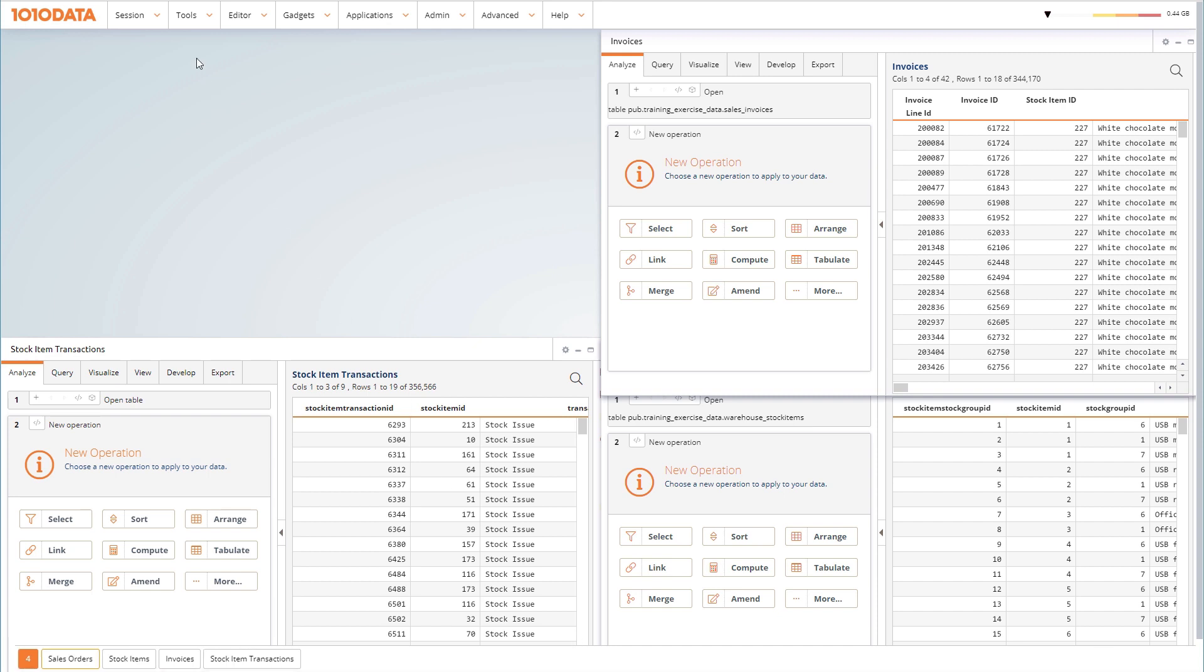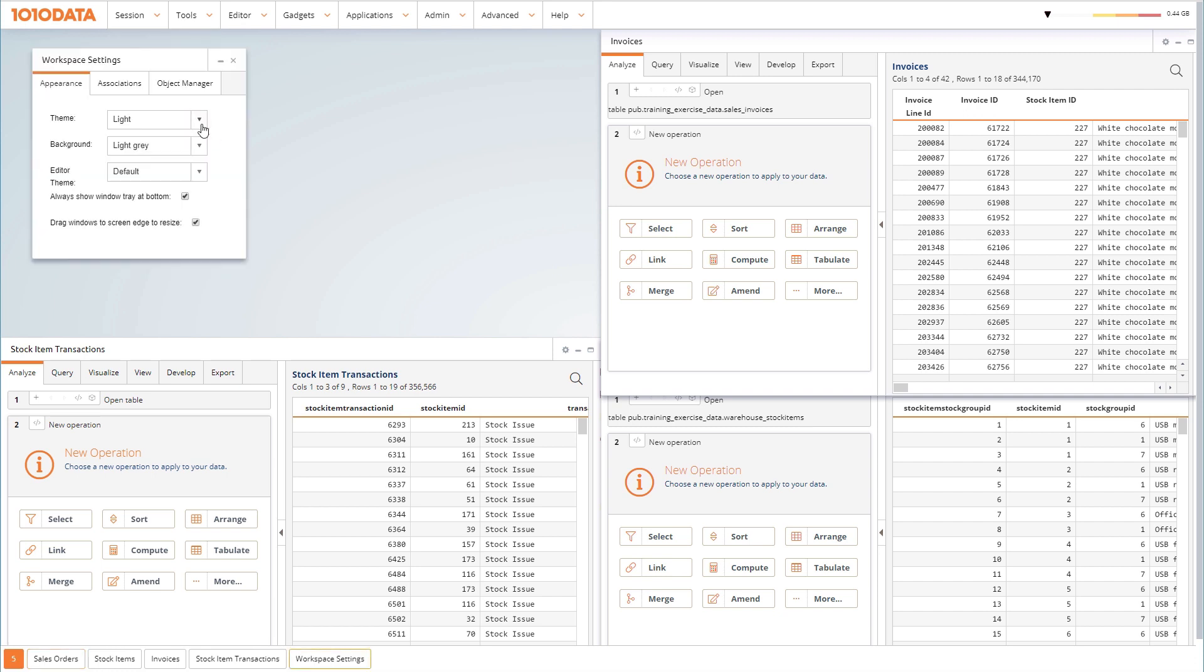To activate this, go to Workspace Settings and check the second box.